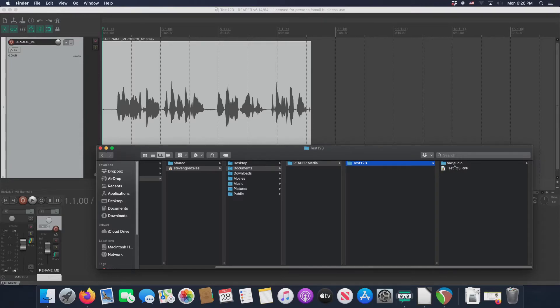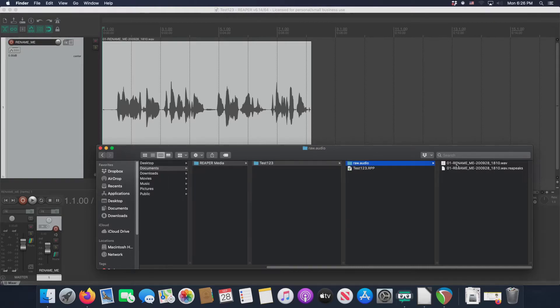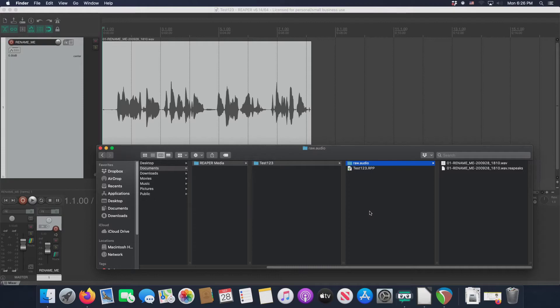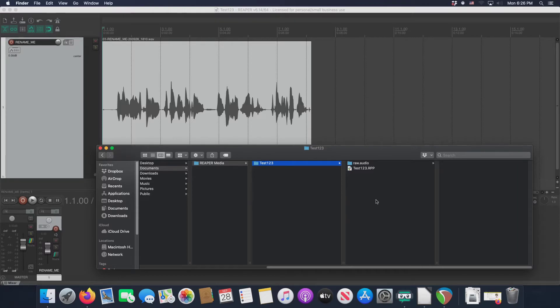And then global project settings, we set it up as raw audio, not as media, but as raw audio. And then inside raw audio, we have the WAV and its repeaks file. This is what I'm talking about good file organization. And in fact, later on in this video, you're going to see another folder being created here called renders. And that's where the final product is going to go.